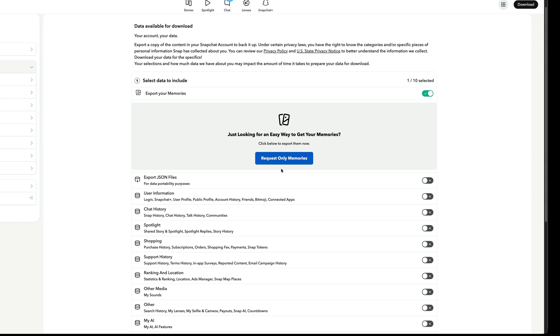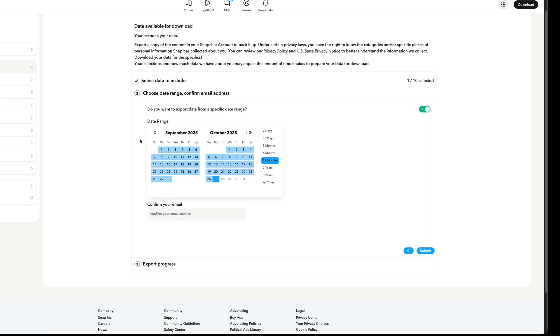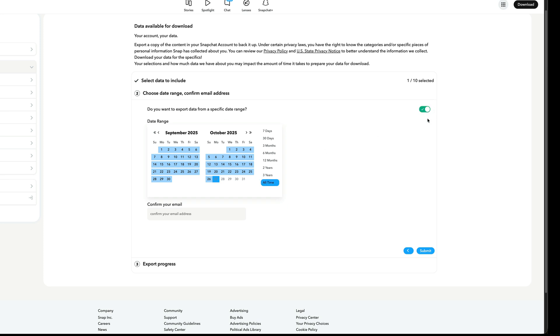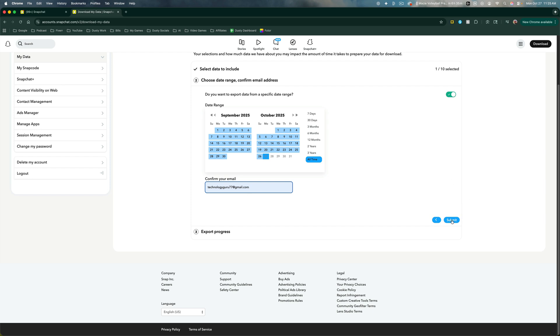A box will come up that says request only memories. Click on that and then select all time for the date range. Make sure that is checked over to the right, then confirm your email address by typing it in the box and click submit.